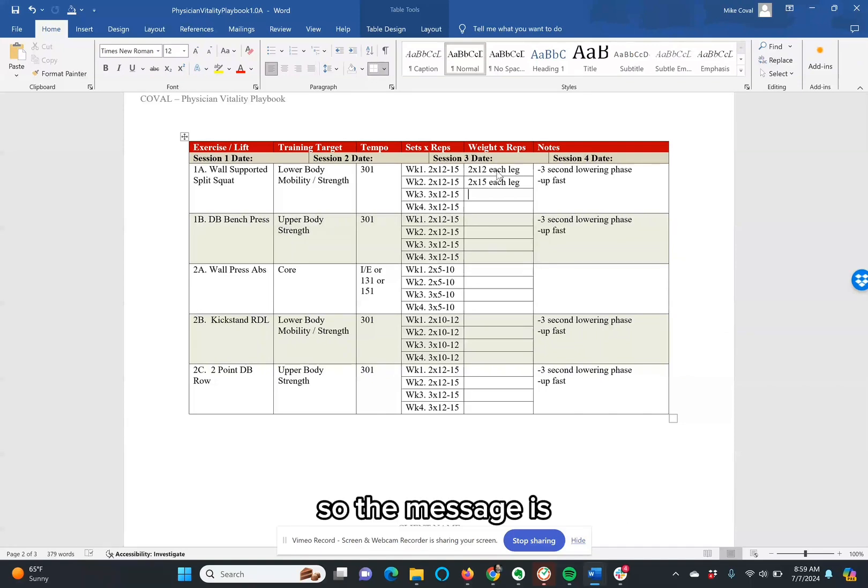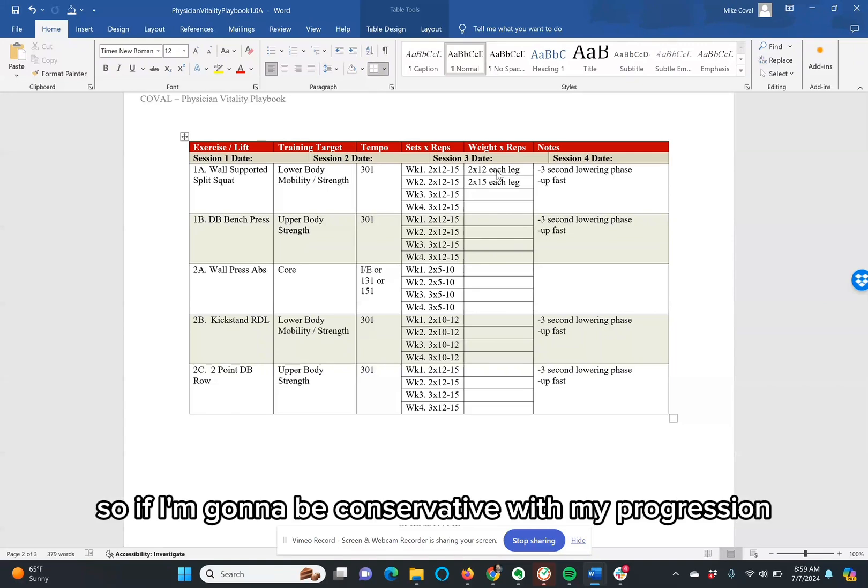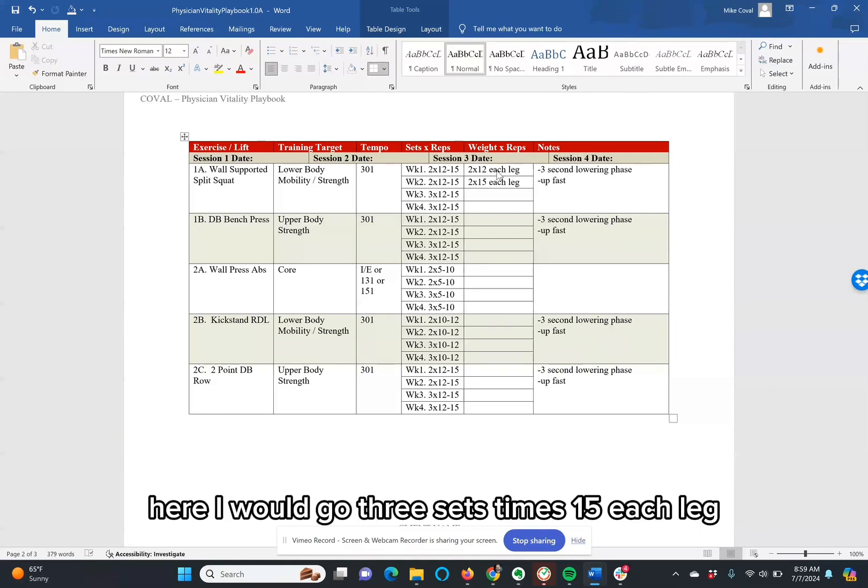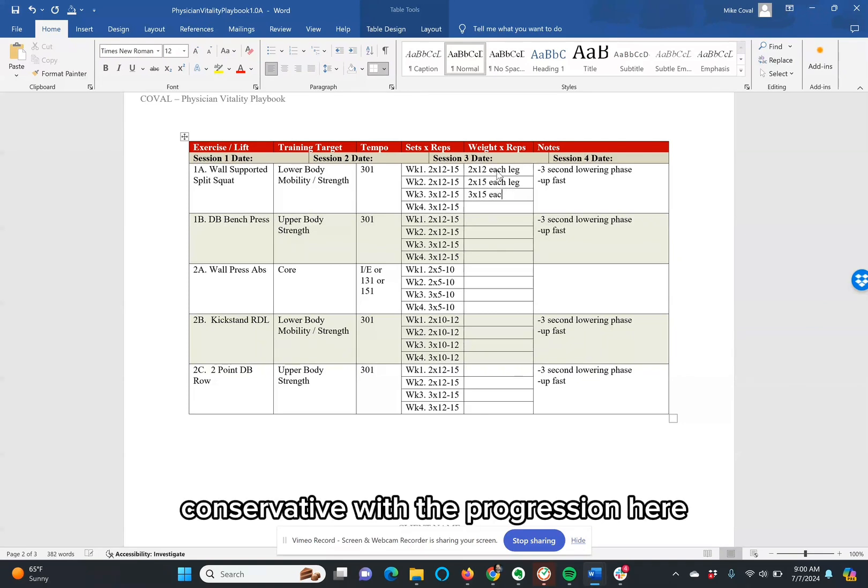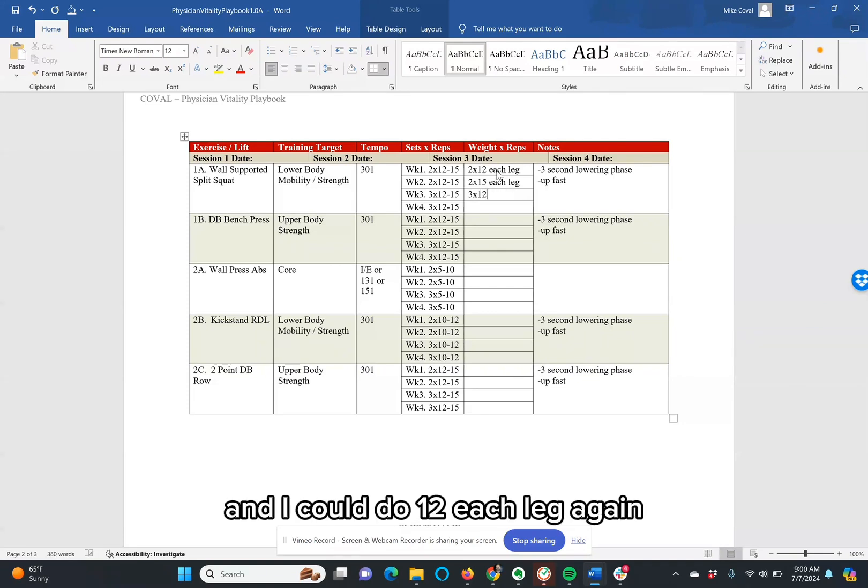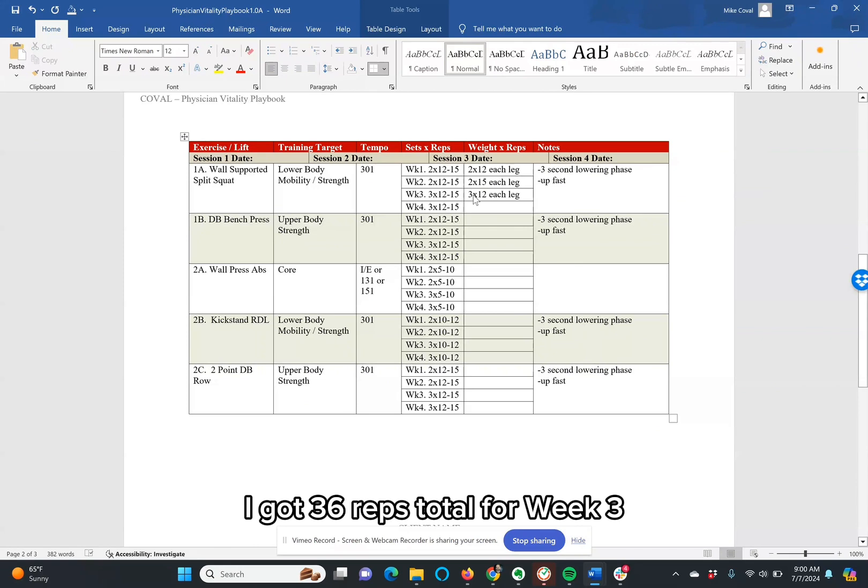So the message is be conservative with your progressions. If I'm going to be conservative with my progression here, I would go three sets times 15 each leg. I could even be more conservative with my progression here and I could do 12 each leg again.